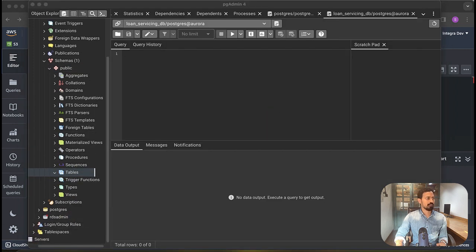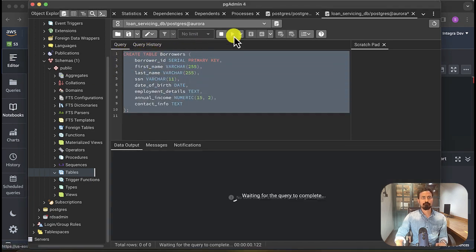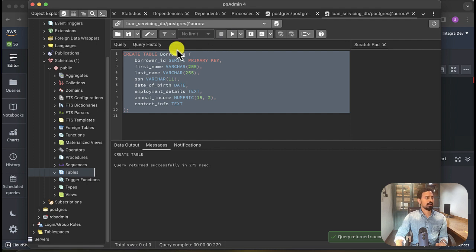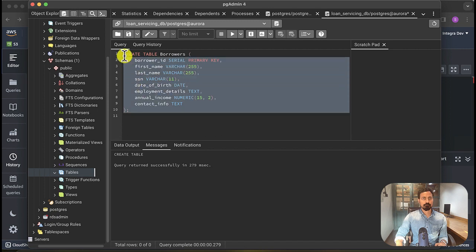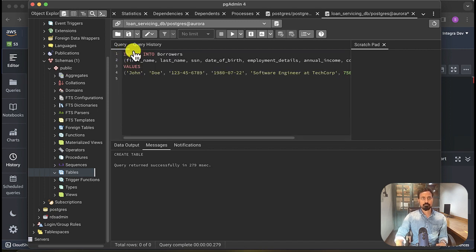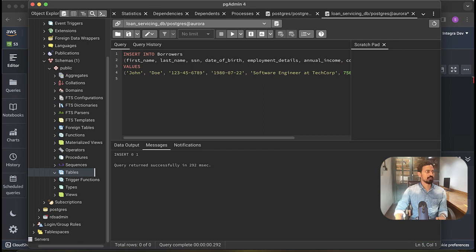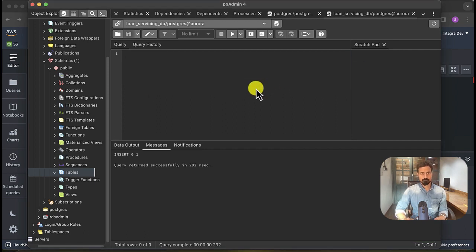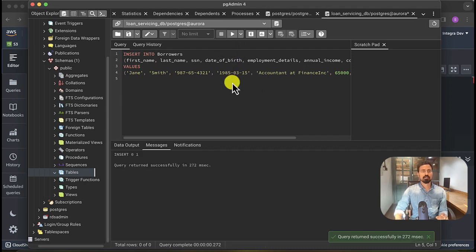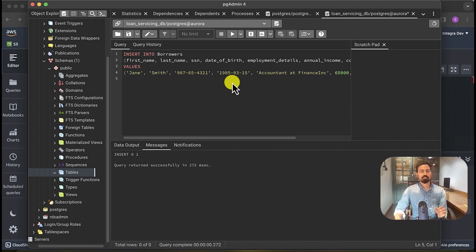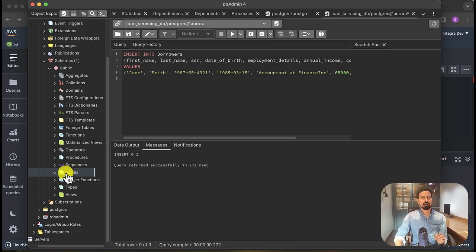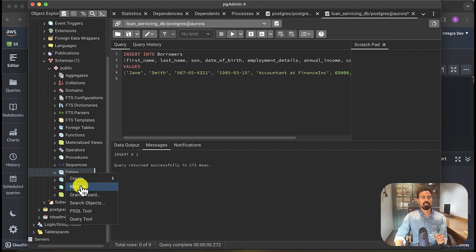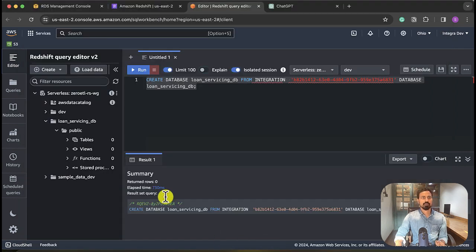Okay, I have inserted two rows into borrowers table. If the integration is set up properly, we should see this borrower table along with two rows that we inserted on the Redshift side. Okay, so we are here. There you go, there is the borrower table. Let's create another row. So there you go, you see both rows got inserted in the source, now you immediately see them on the Redshift.